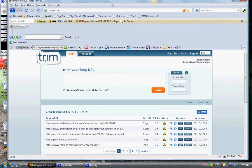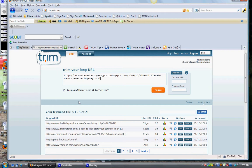And again, it's the same thing. Now, you can actually check this box with Trim, and then it will automatically put it on your Twitter account once you put in your details of Twitter so that it can get in there.